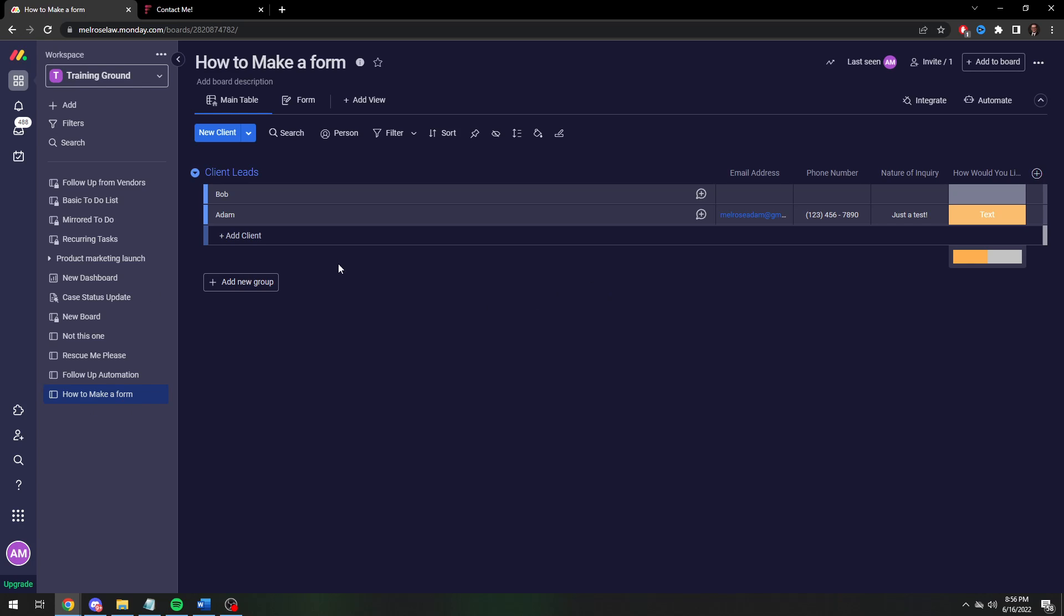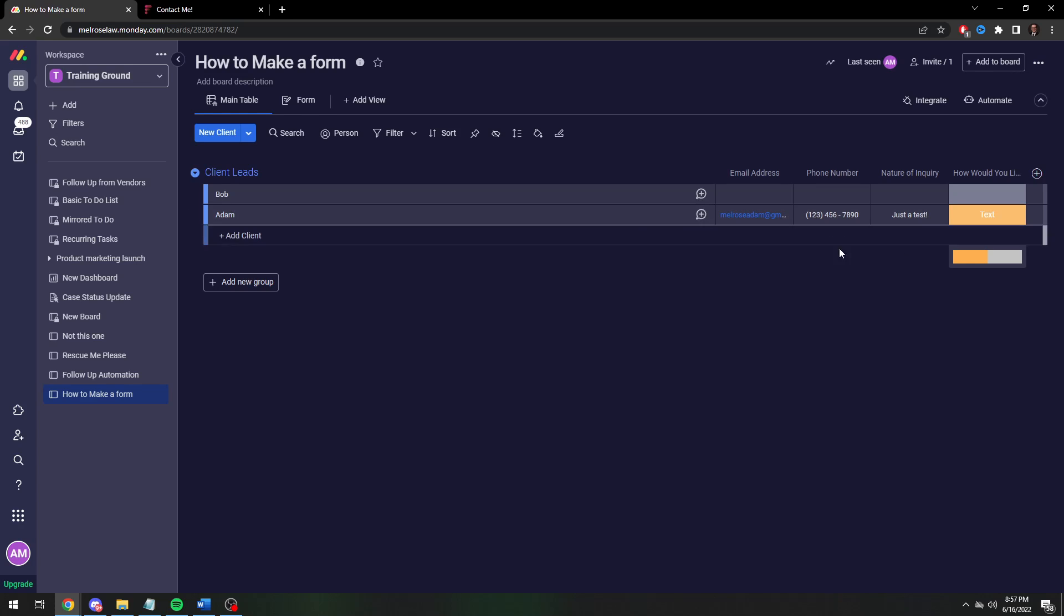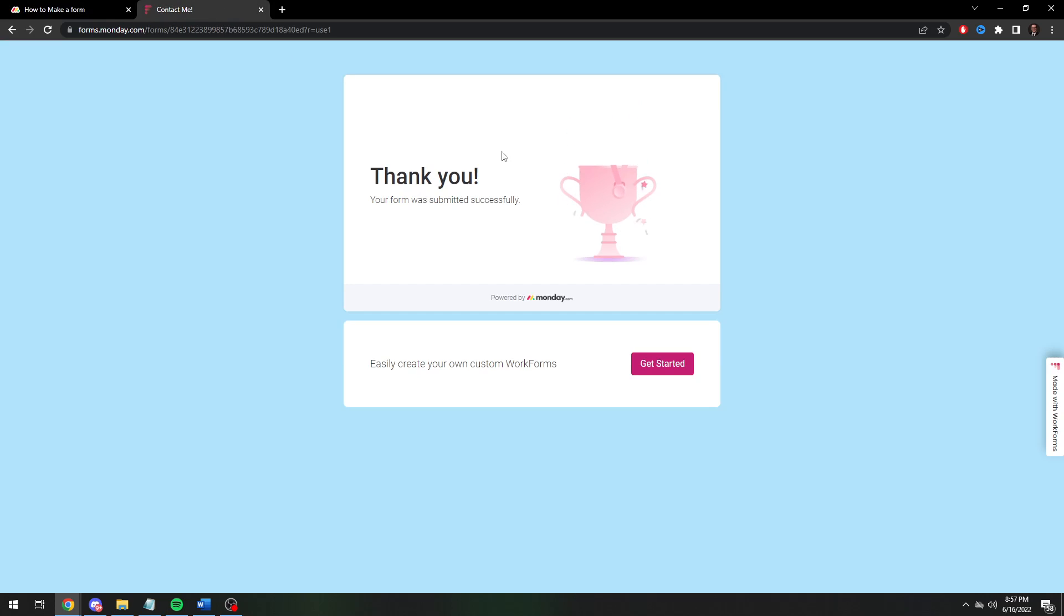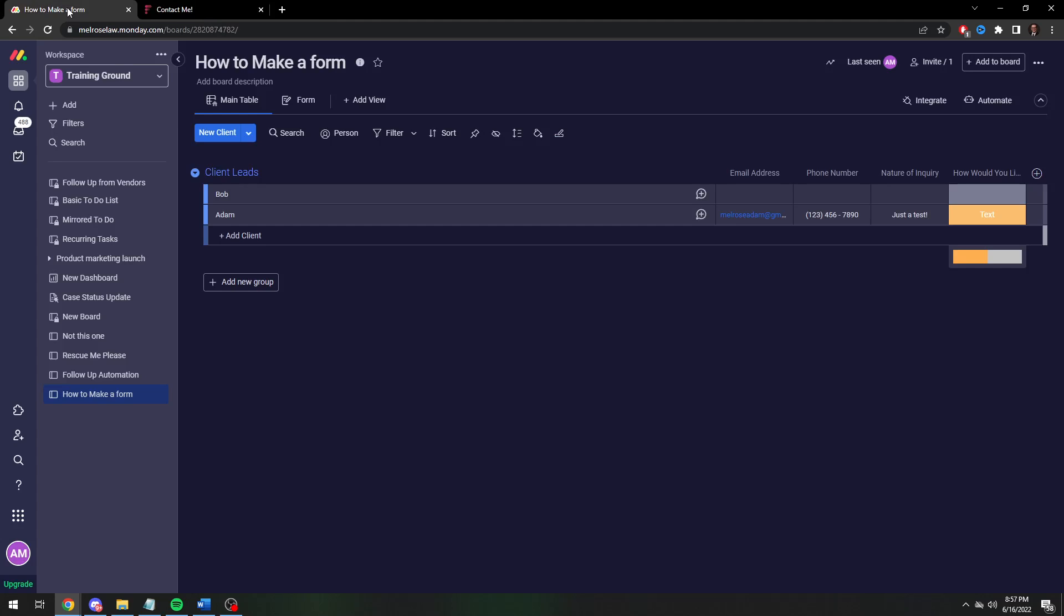Really the possibilities are endless once you have the information. That's why obviously getting people to fill in the information and give you basically permission to contact them is 90% of the battle. So having this very clean form to gather that information and automatically input it into a usable format is extremely powerful.